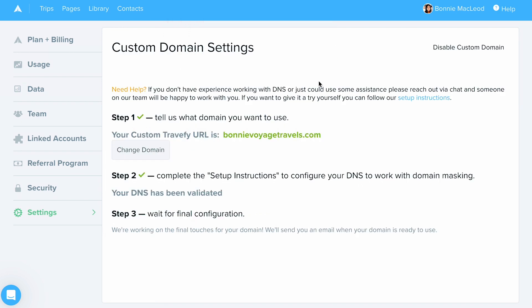Select okay and the last and final step is just going to be waiting for us to send you an email saying that it is completely set up. Once you receive that email, all of your links are going to change including your trip links, page links and form links. So any link that your client would see, they'll see your domain name instead of Travify's.